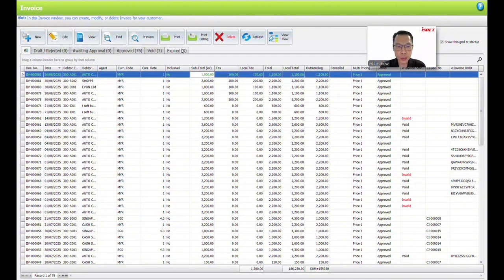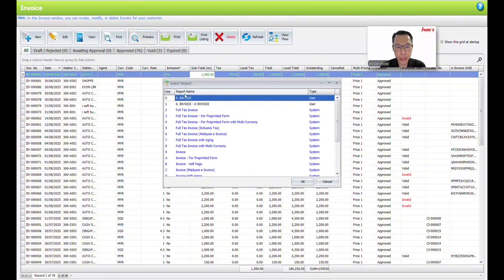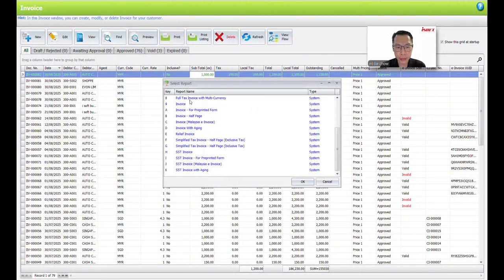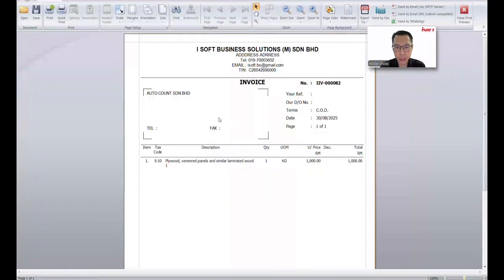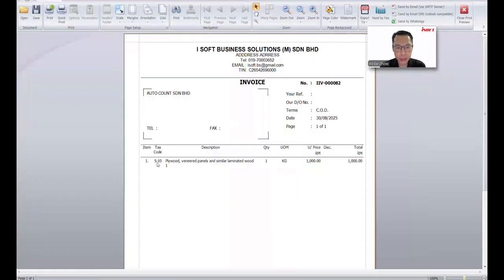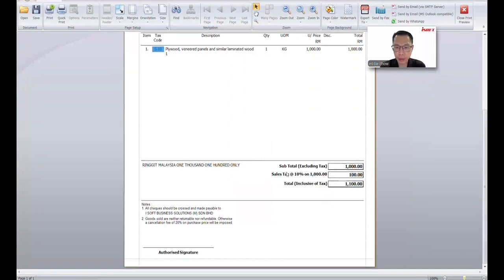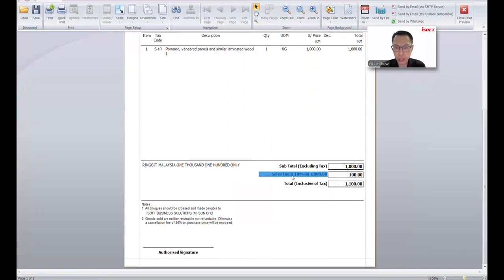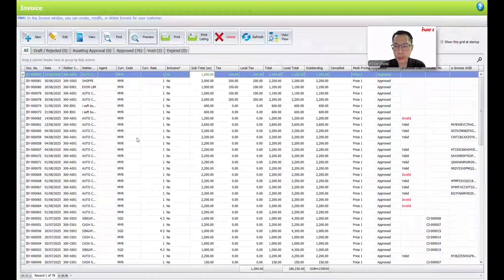You can try to print out — just preview — and select the SST Invoice format, then click OK. You can see that the invoice will show this item with 10% sales tax. Below, it will show the sales tax amount and the percentage. This is how you generate the SST invoice.